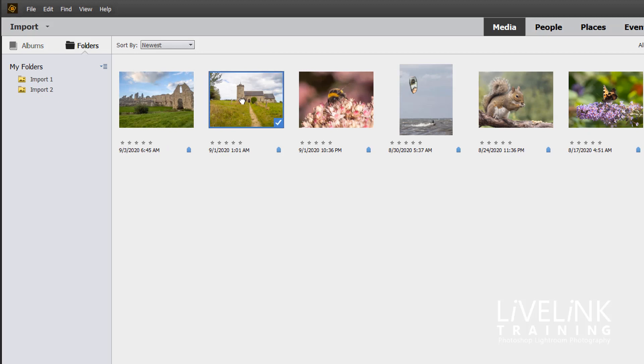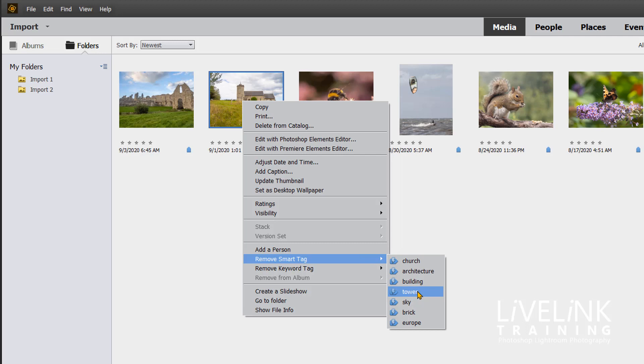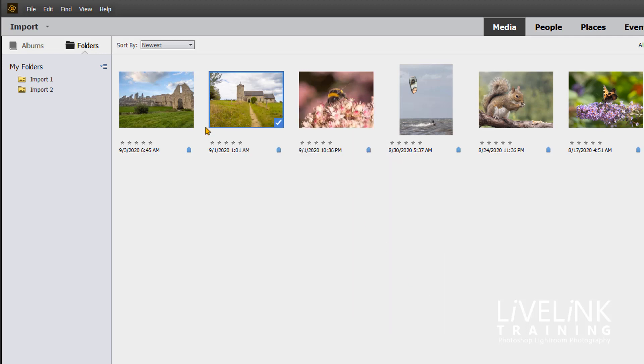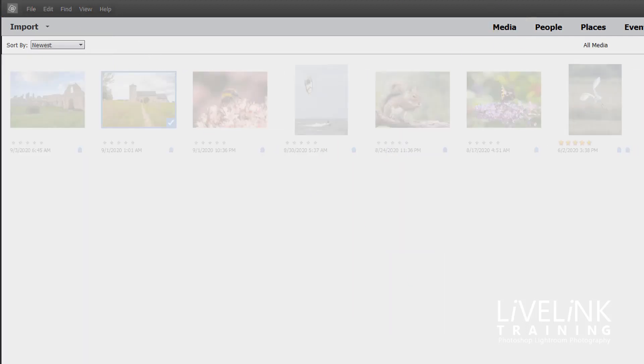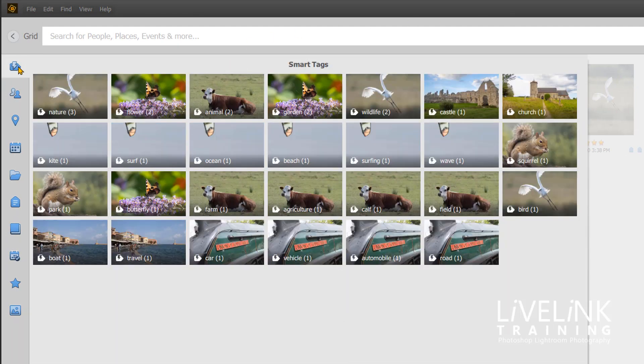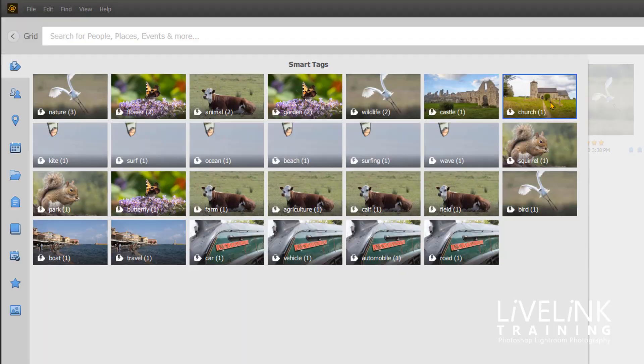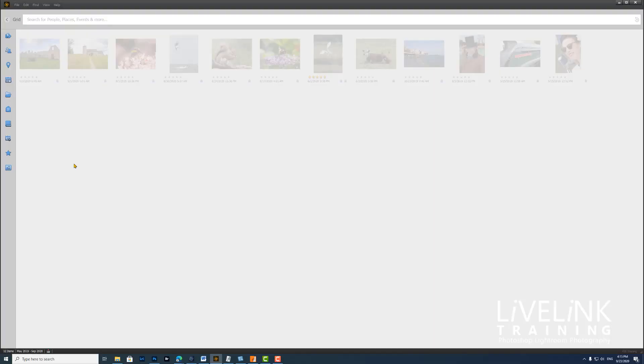I'm going to go back to my grid, right-click and remove smart tag, and remove tower. So that's gone now. If again we go to the search menu and click on church, there's only one image now that's got the church keyword.